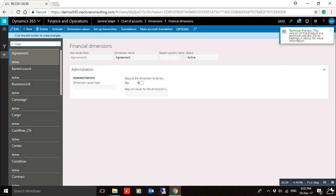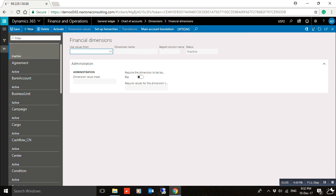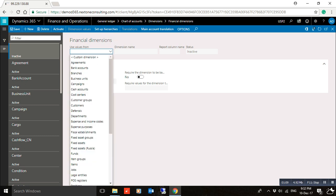Click New to create a new financial dimension. The system will ask you about the value for the dimension — whether it will be a custom dimension or an entity-backed dimension. If it will be a custom dimension, you have to select custom dimension. If it will be entity-backed, you select it from there. We will start with custom dimension.